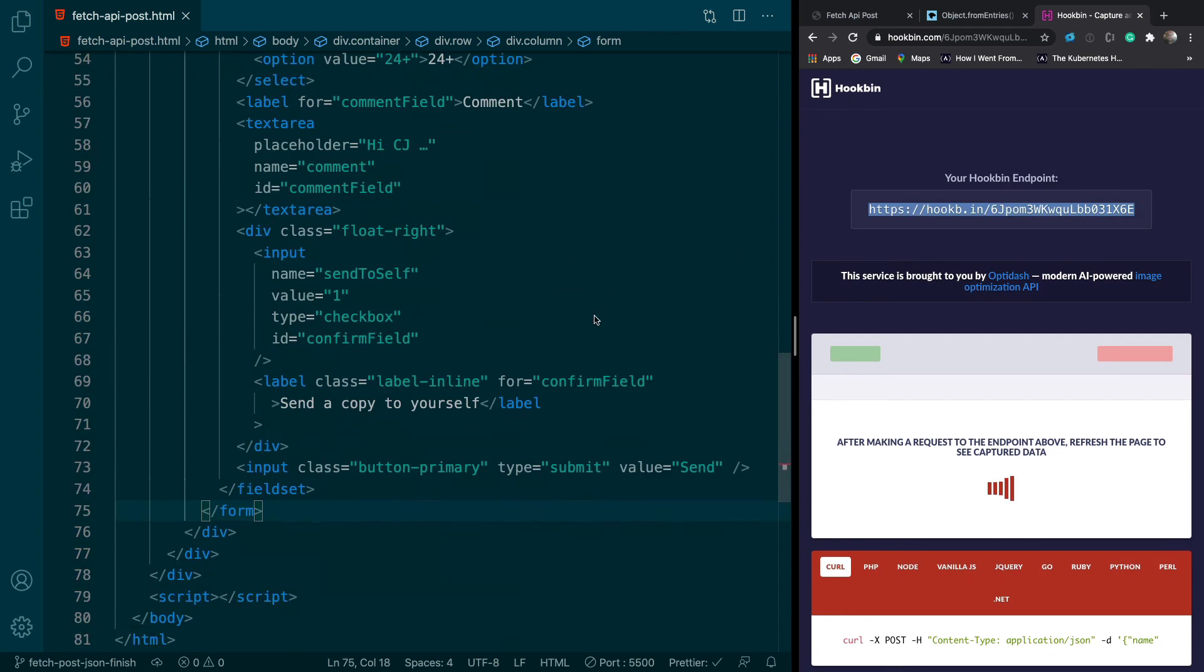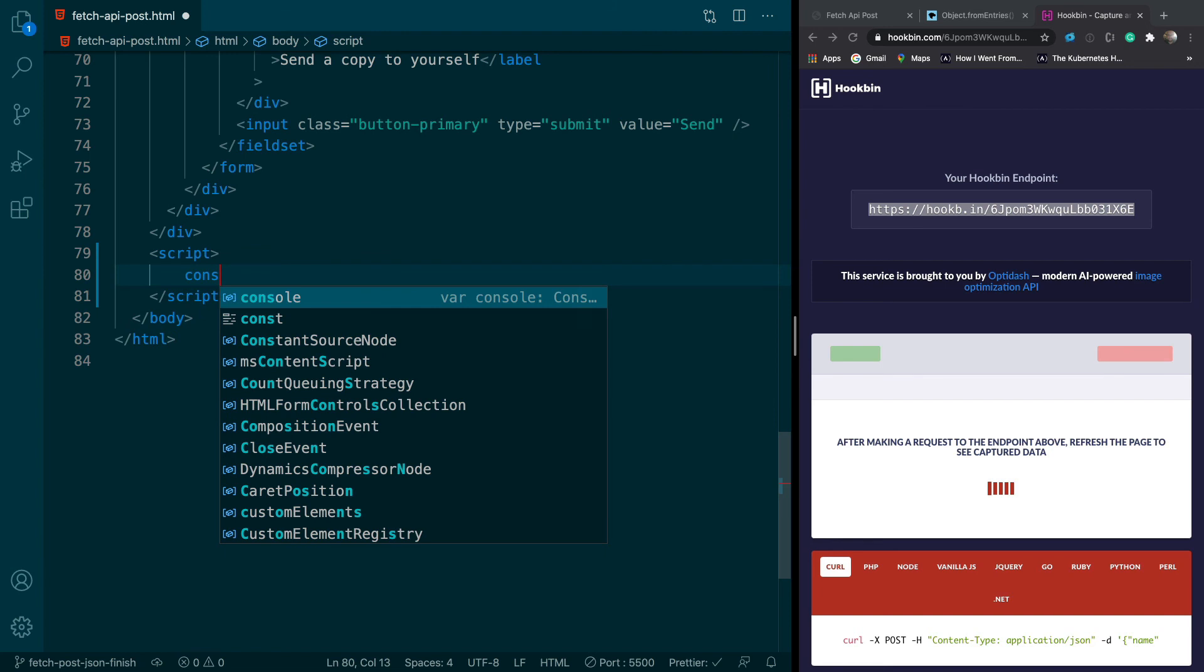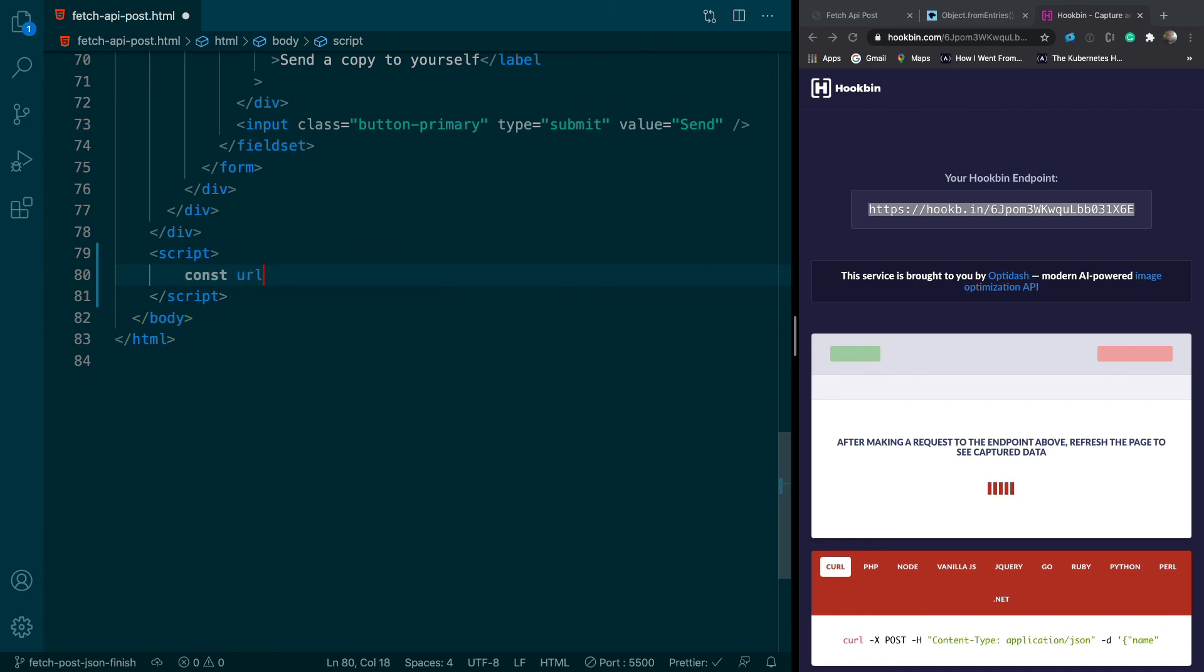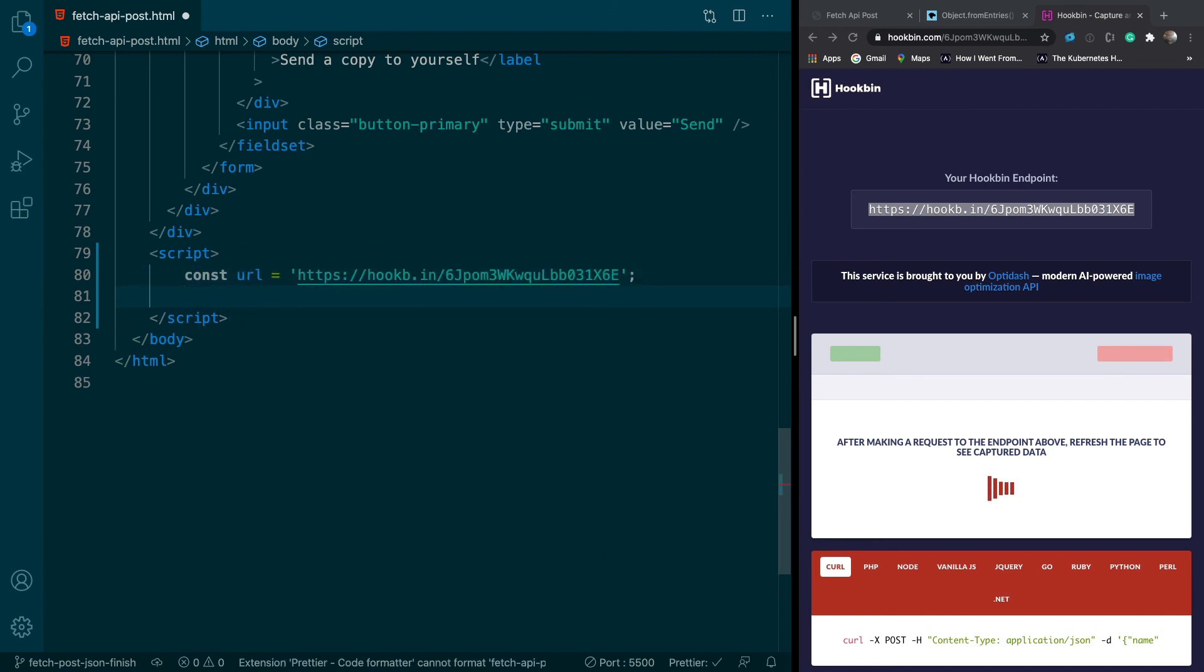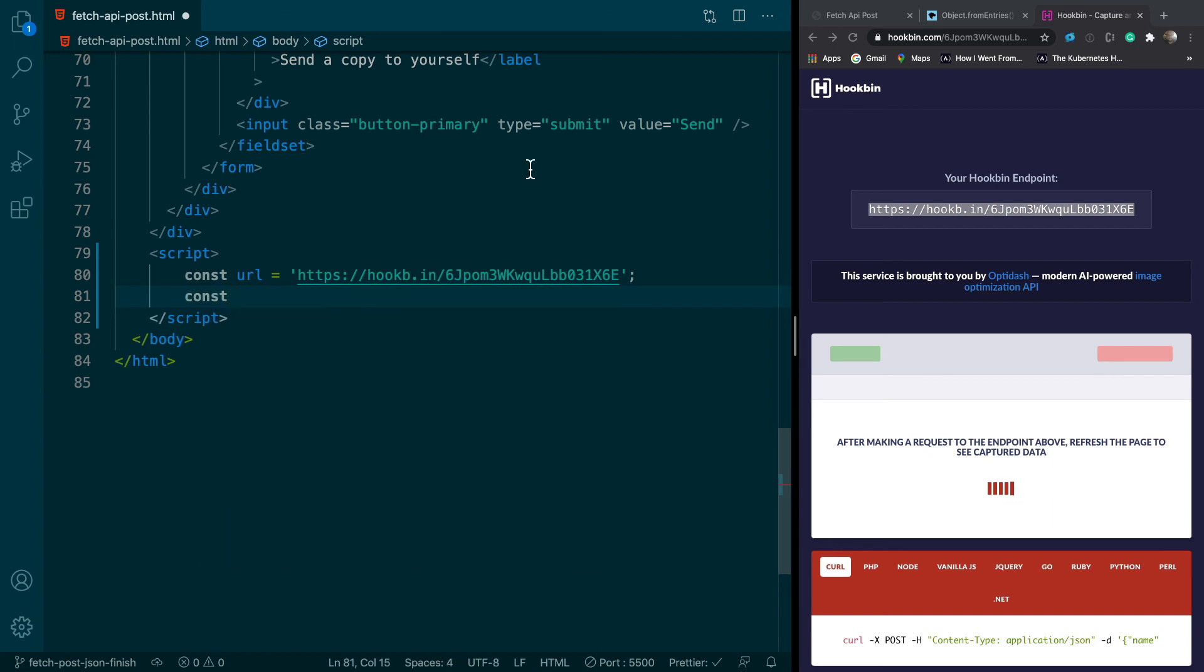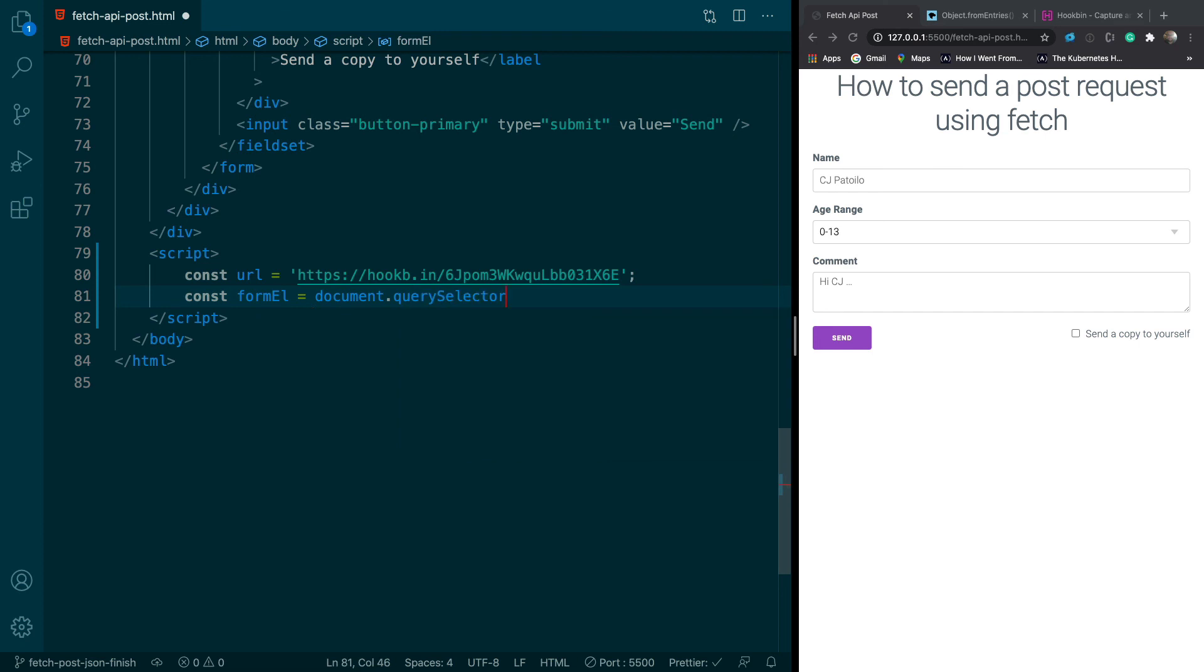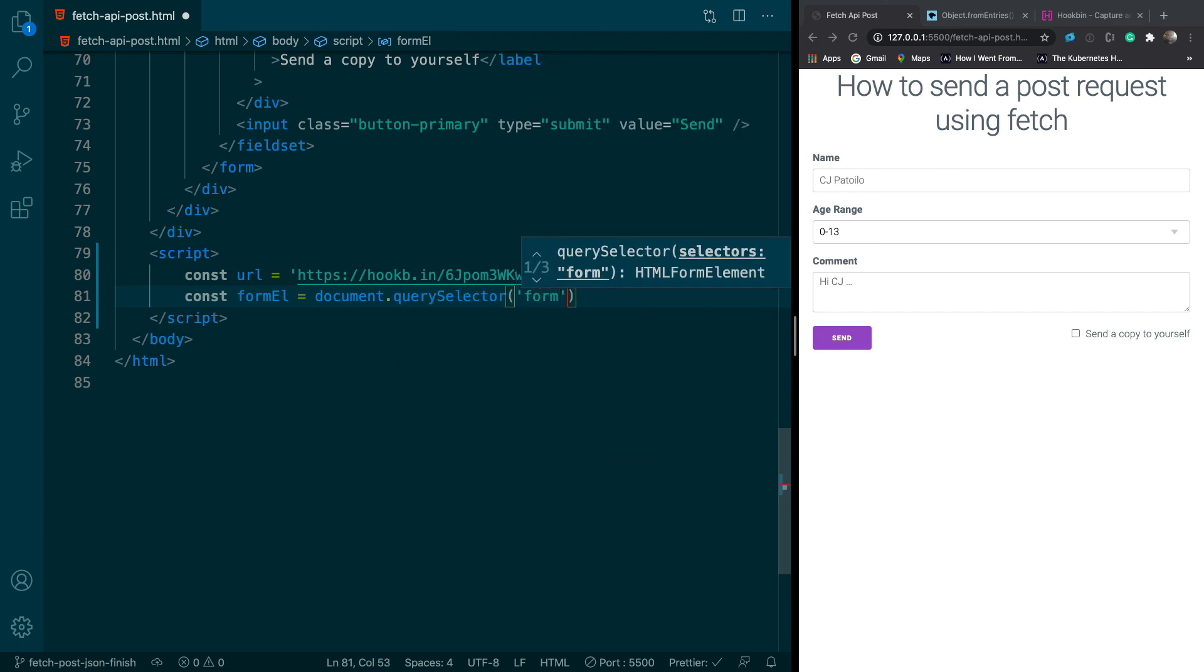We're just going to create a variable called URL and I'll just store the URL that we're going to post to. Next we'll create another variable for our form. We only have one form here so we'll just call this form el. el stands for element.